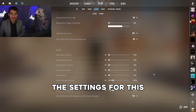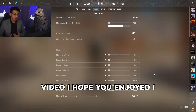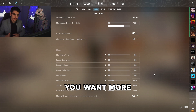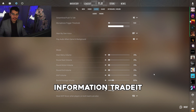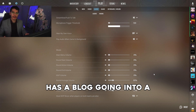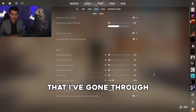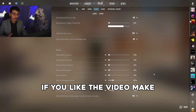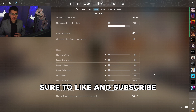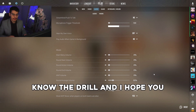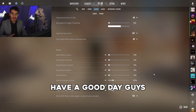That's going to conclude all of the settings for this video. I hope you enjoyed it and learned something. Trader has a blog going into more detail for all the settings covered here. If you liked the video, make sure to like and subscribe and activate the bell notification. Have a good day guys!